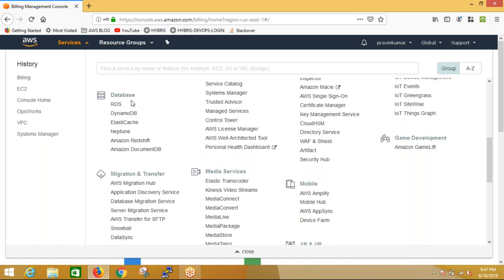This is a platform as a service because you just need to choose what flavor you need - you don't need to install any commands or respective software. You just click what flavor of database you need and they will install it for you. You don't need to worry about installation or configuration. It is known as platform as a service. RDS, DynamoDB, and ElastiCache are all platform as a service - we just need to integrate with the application.